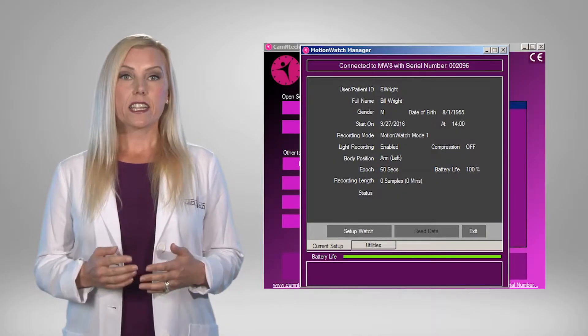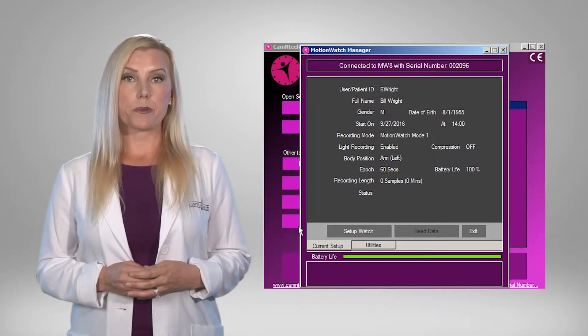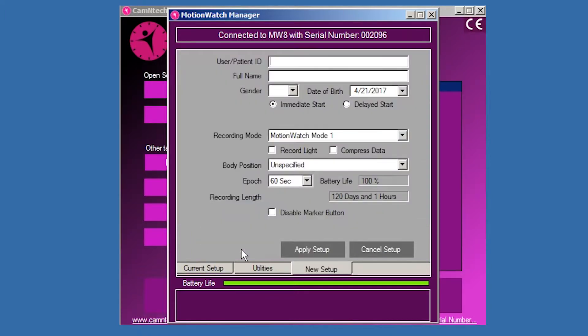Click the Setup watch button. The new Setup tab is activated and the settings may now be edited. The start date and time used for the Motionwatch 8 data collection is taken from the PC clock. Ensure that the correct date and time are displayed on your PC. Be aware that daylight savings time changes can offset data by an hour if the computer automatically changes time.